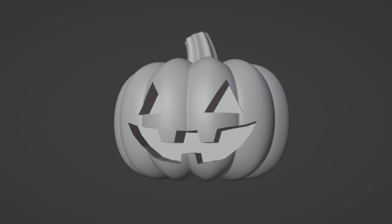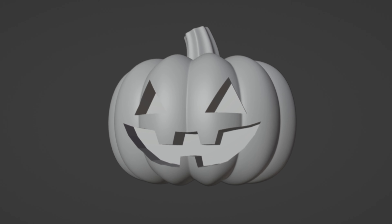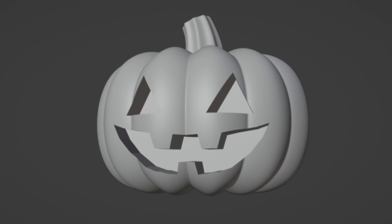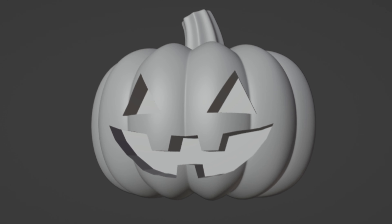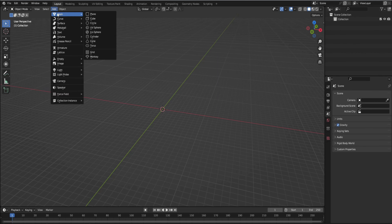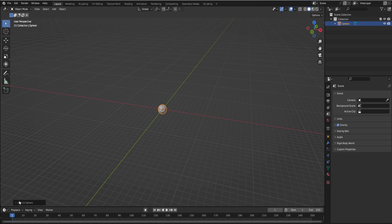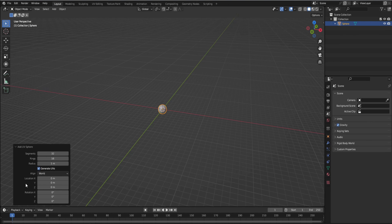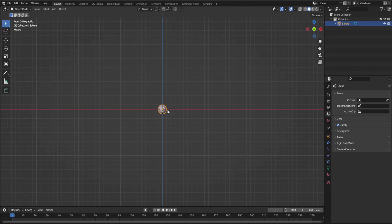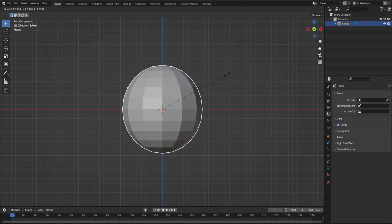Hey everyone, in today's video I'm going to teach you how to make this jack-o-lantern pumpkin for 3D printing. First you're going to add a mesh. We're going to go with UV sphere, click this little window here, and change the segments to 12 and the rings to also 12. Then we're going to just scale this up a little bit.